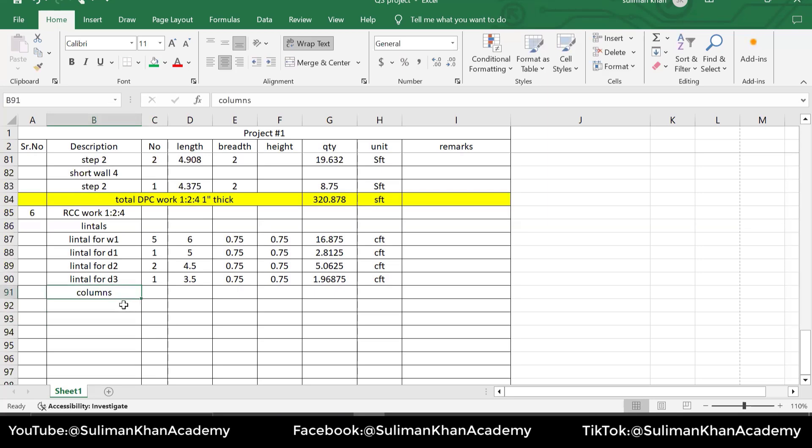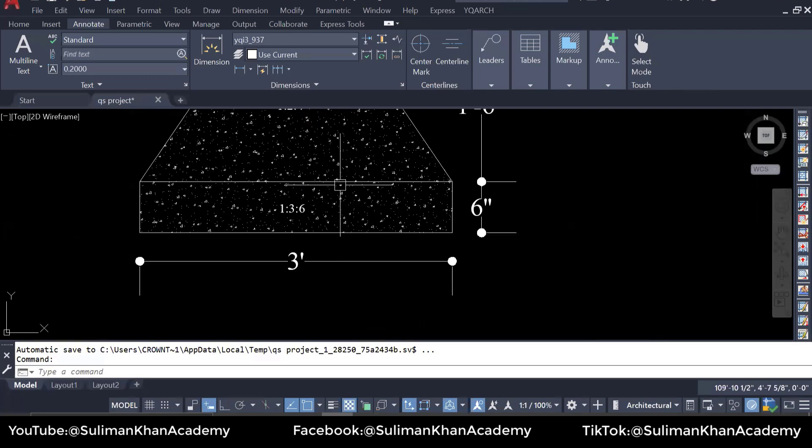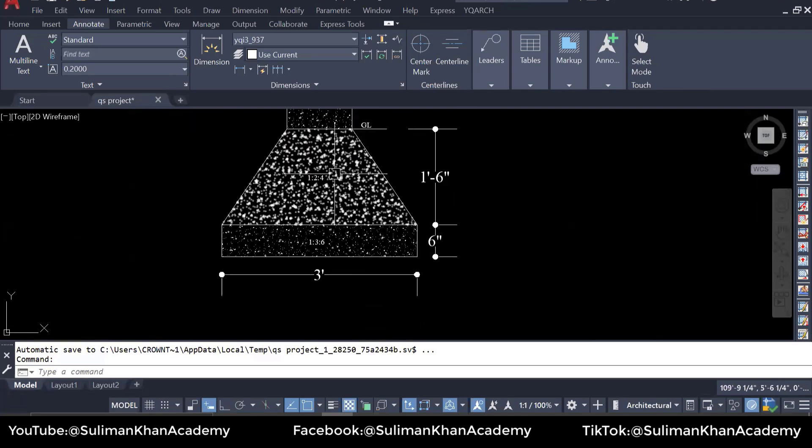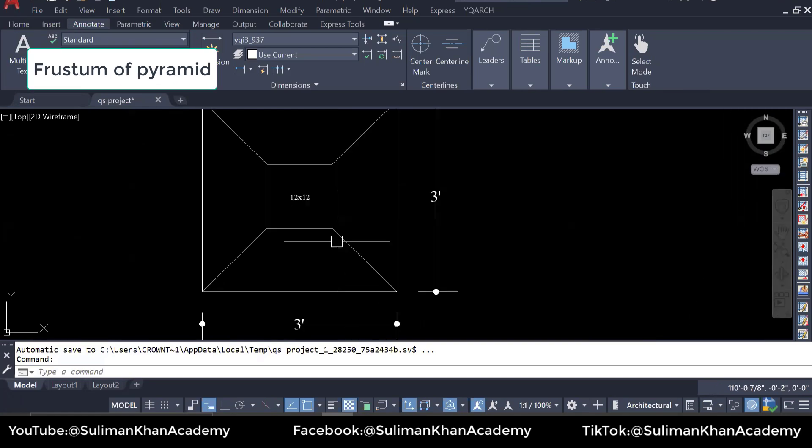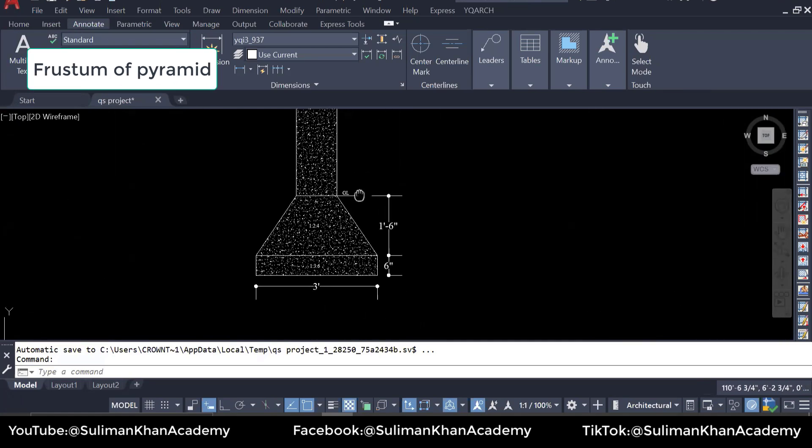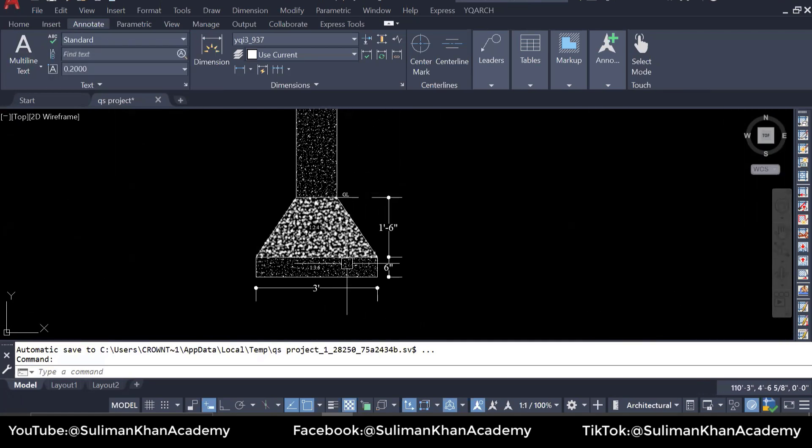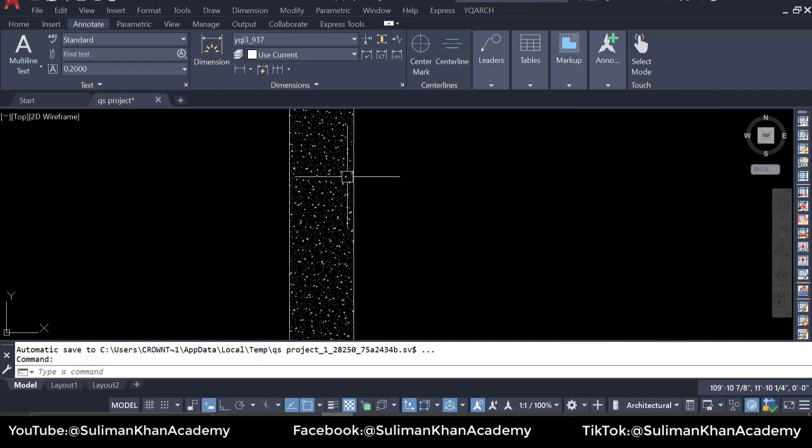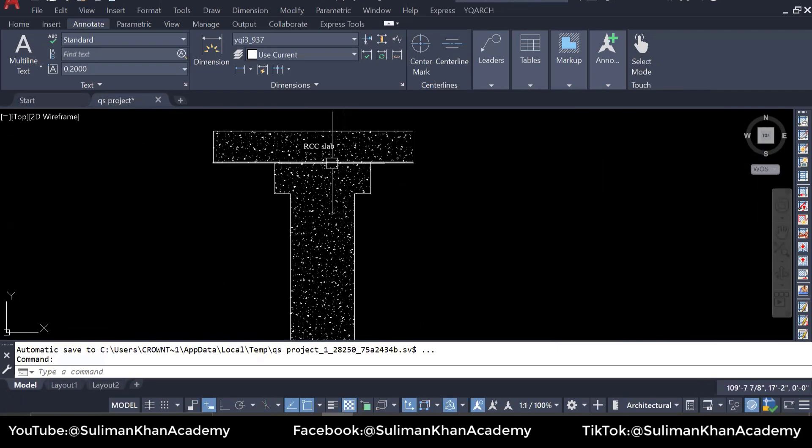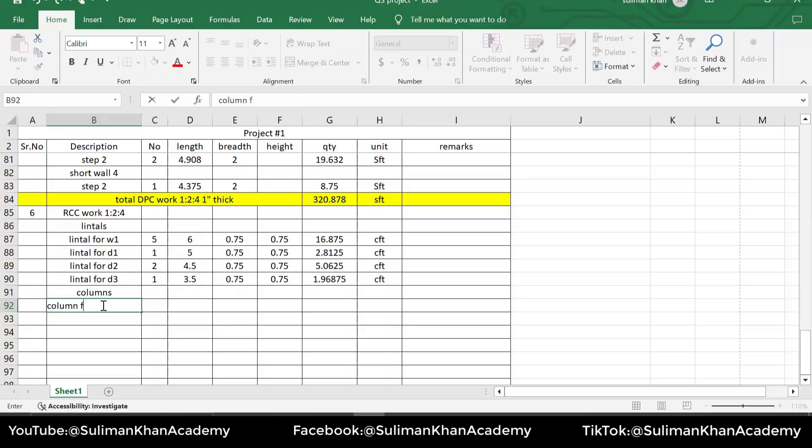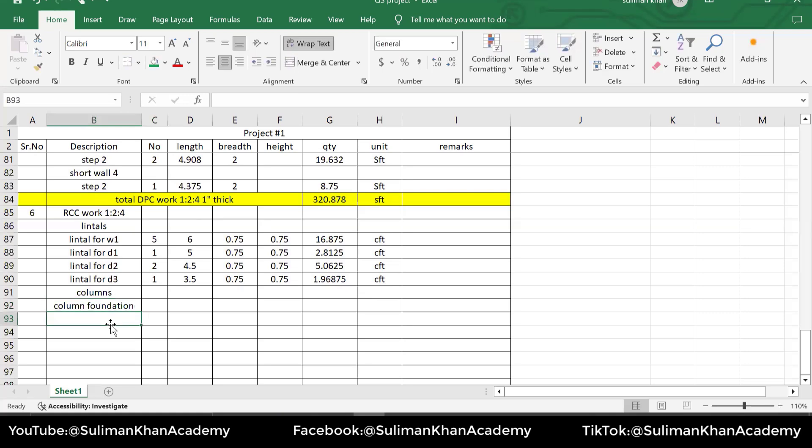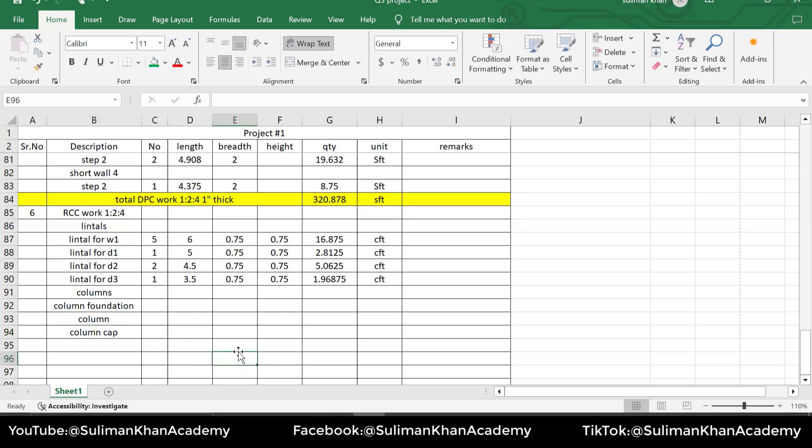We have only one column, and the column is something very different - you can see it is isolated footing at this section. If you remember, we have already used a very simple formula in the first or maybe second session. So for the column, I'm going to say column foundation, then just the column, and then the columns here.